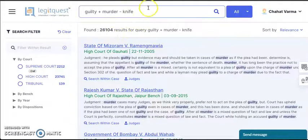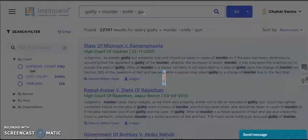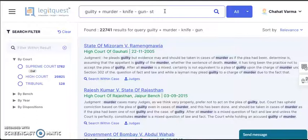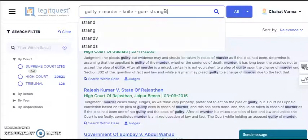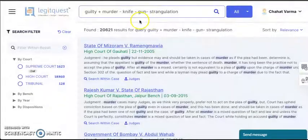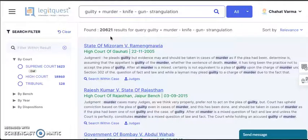If you further want to subtract gun, you can subtract gun and come down to 22,741 results. If you do not want strangulation in your cases, you can subtract that word too. As you can see, we have come down to 20,621 results from the initial 32,773 cases.